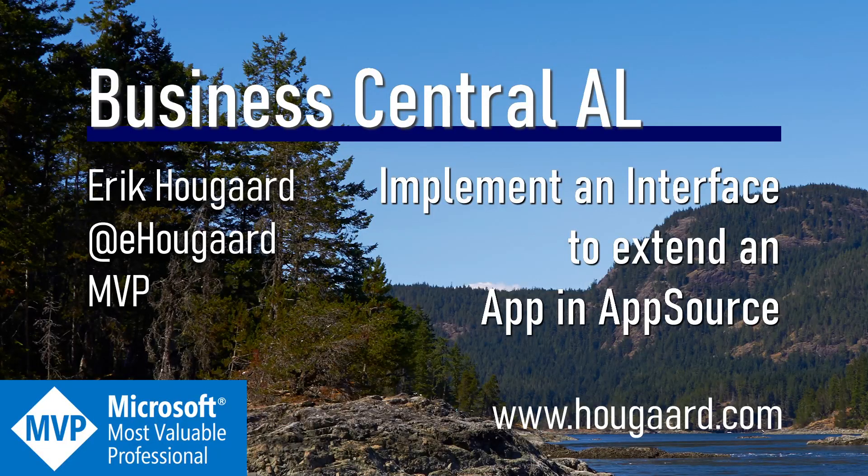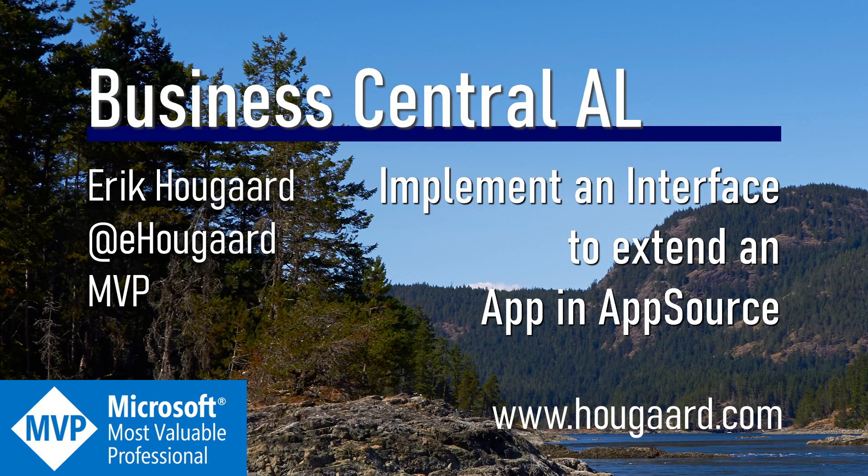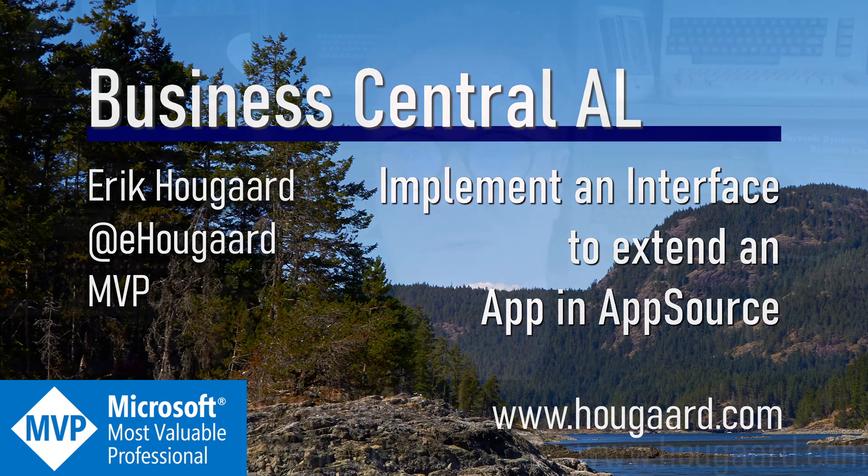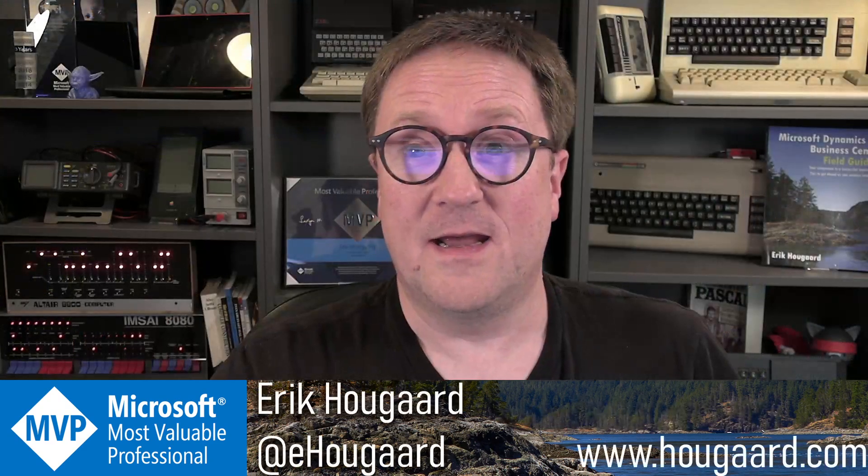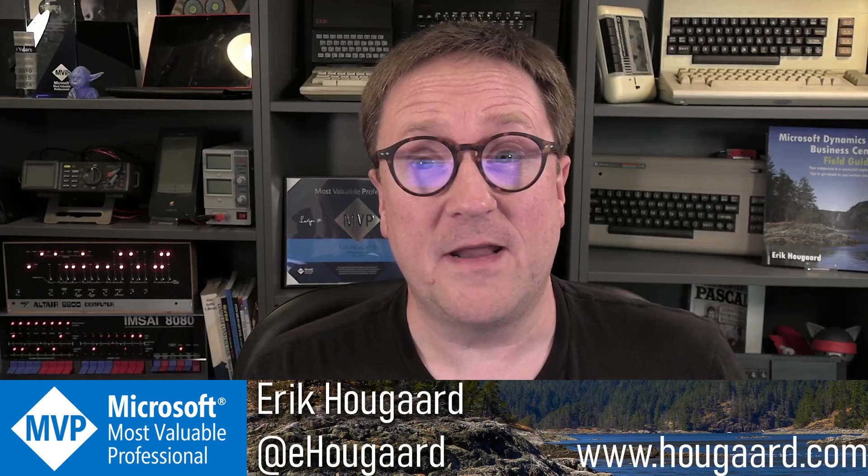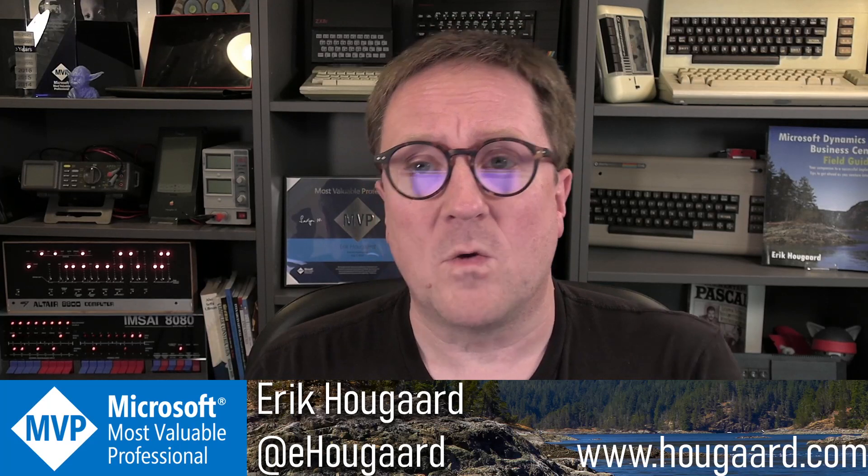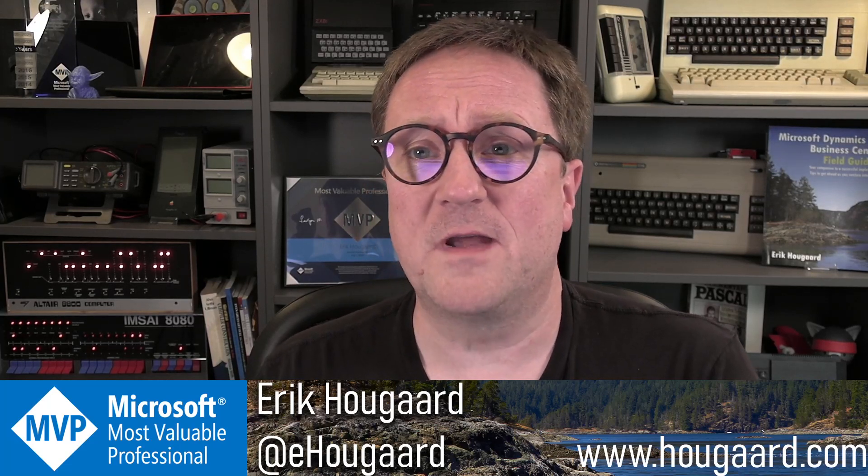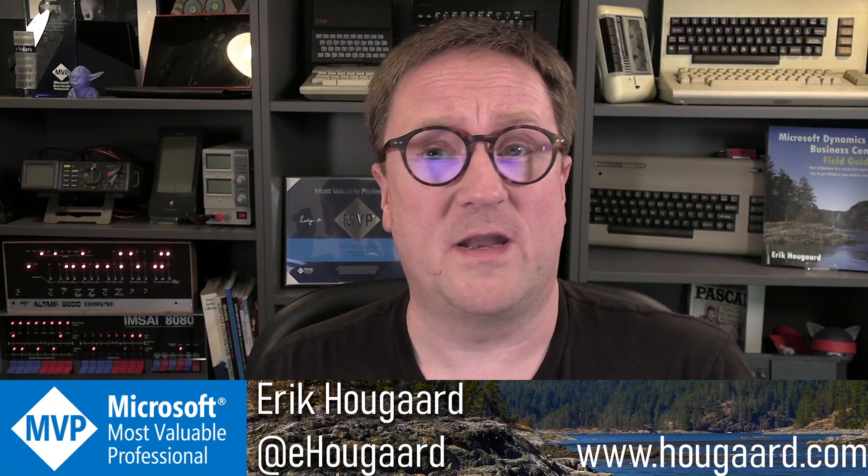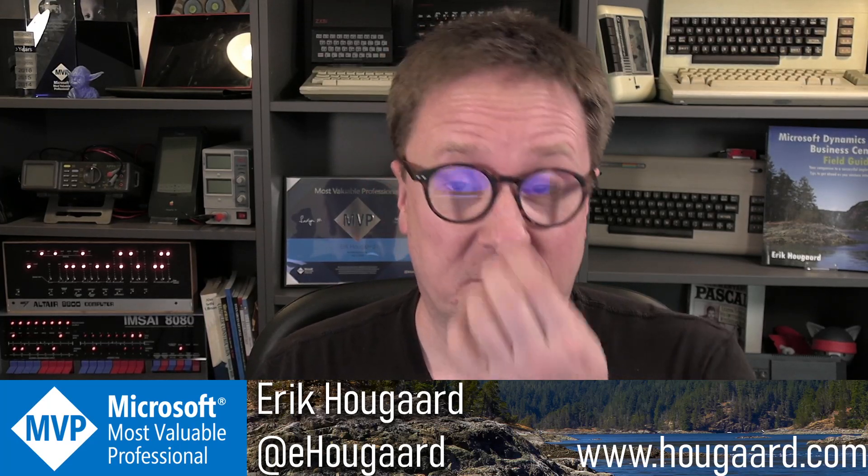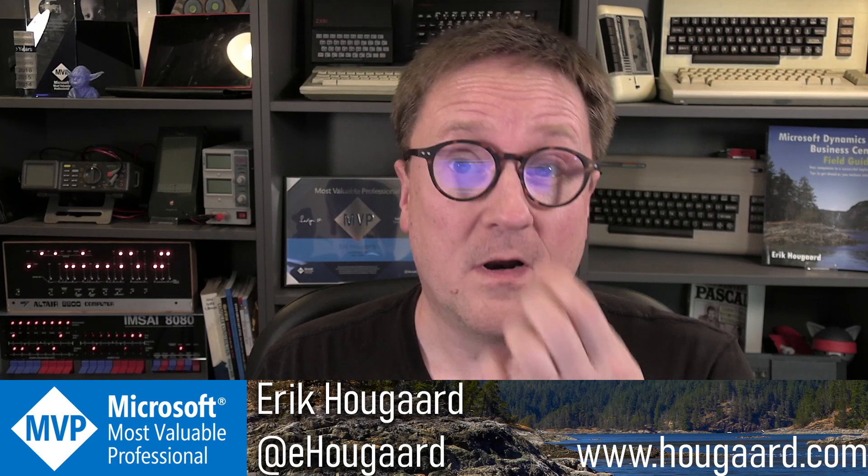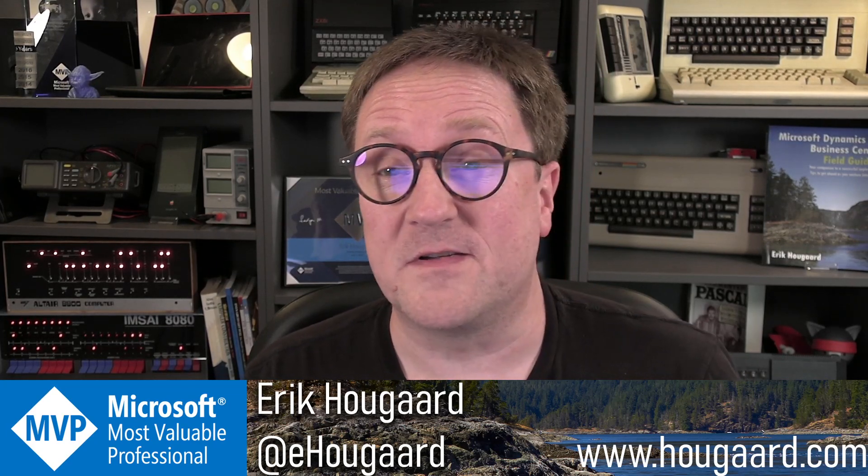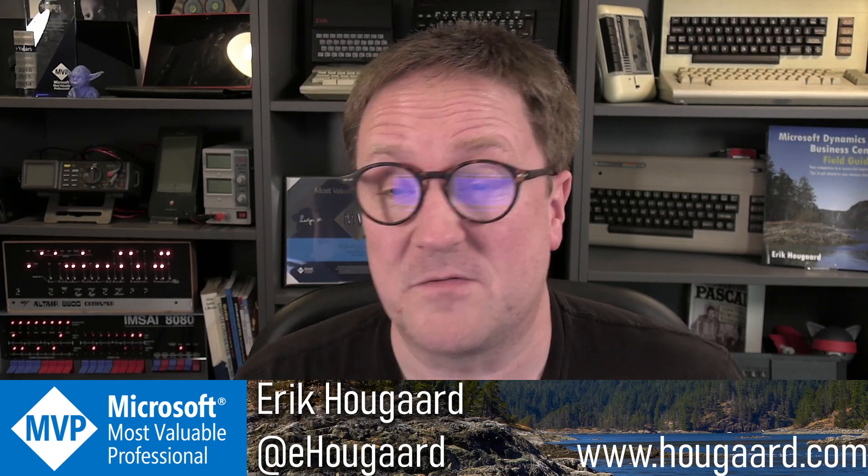Welcome to Implement an Interface to Extend an App in AppSource. Hey, I'm Eric, and one of the new things that we have gotten in recent versions of Business Central are interfaces. So what is an interface?